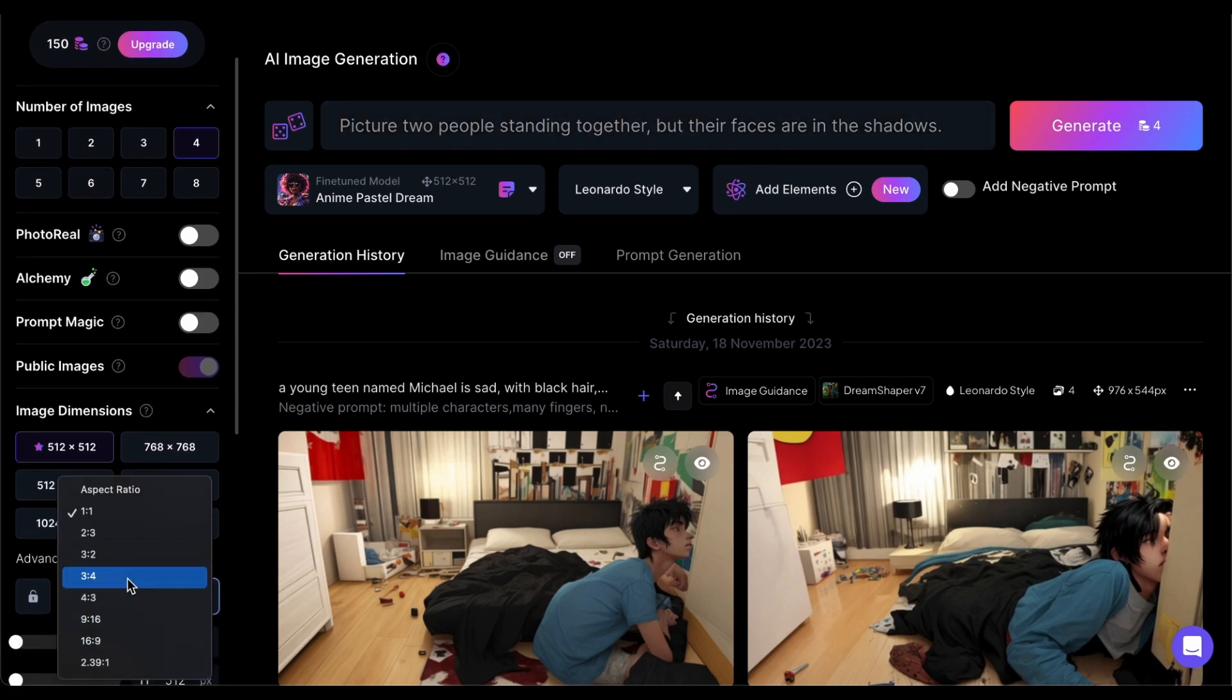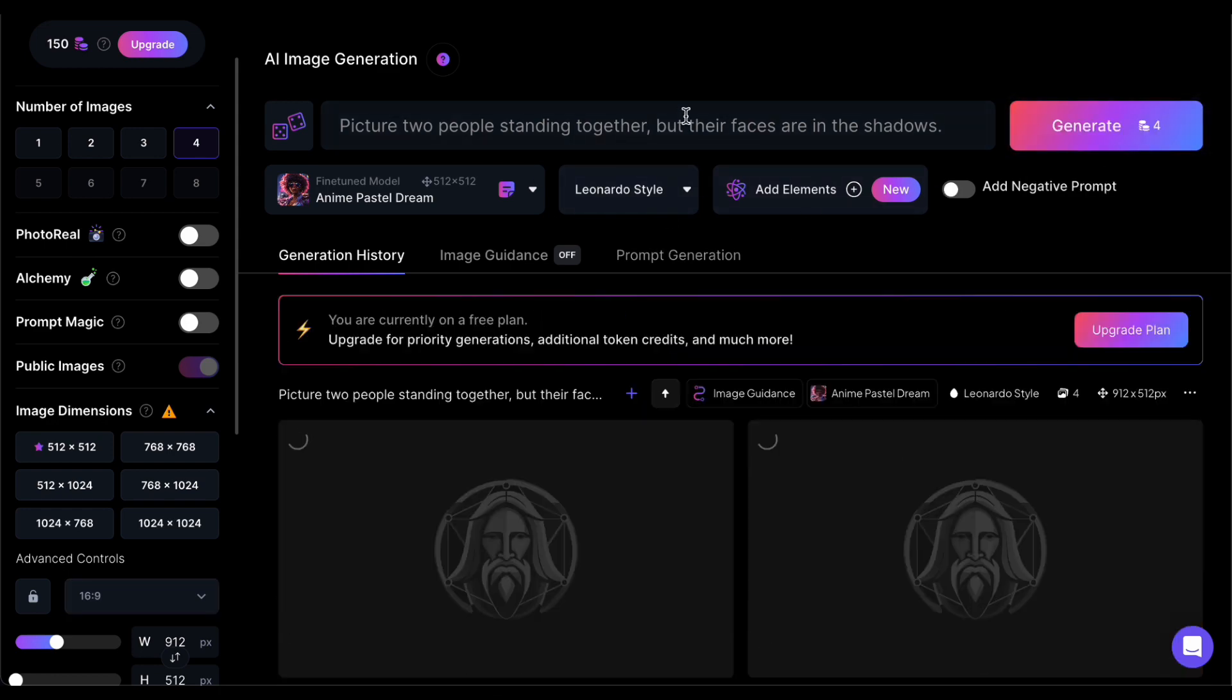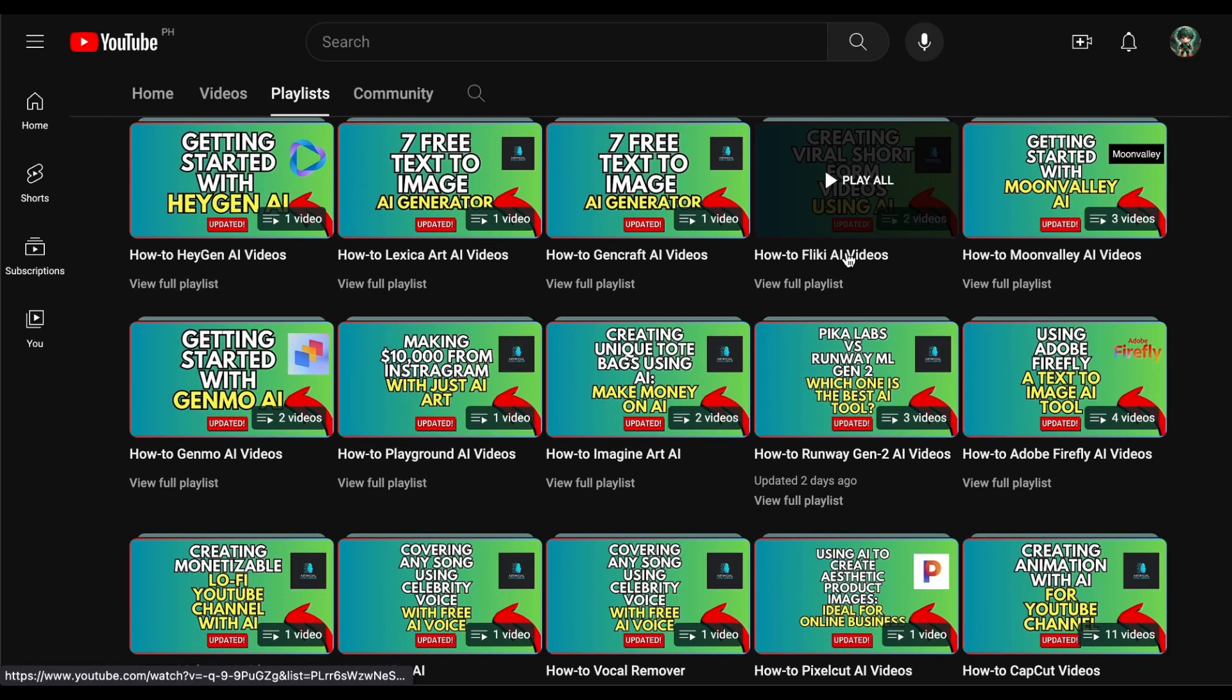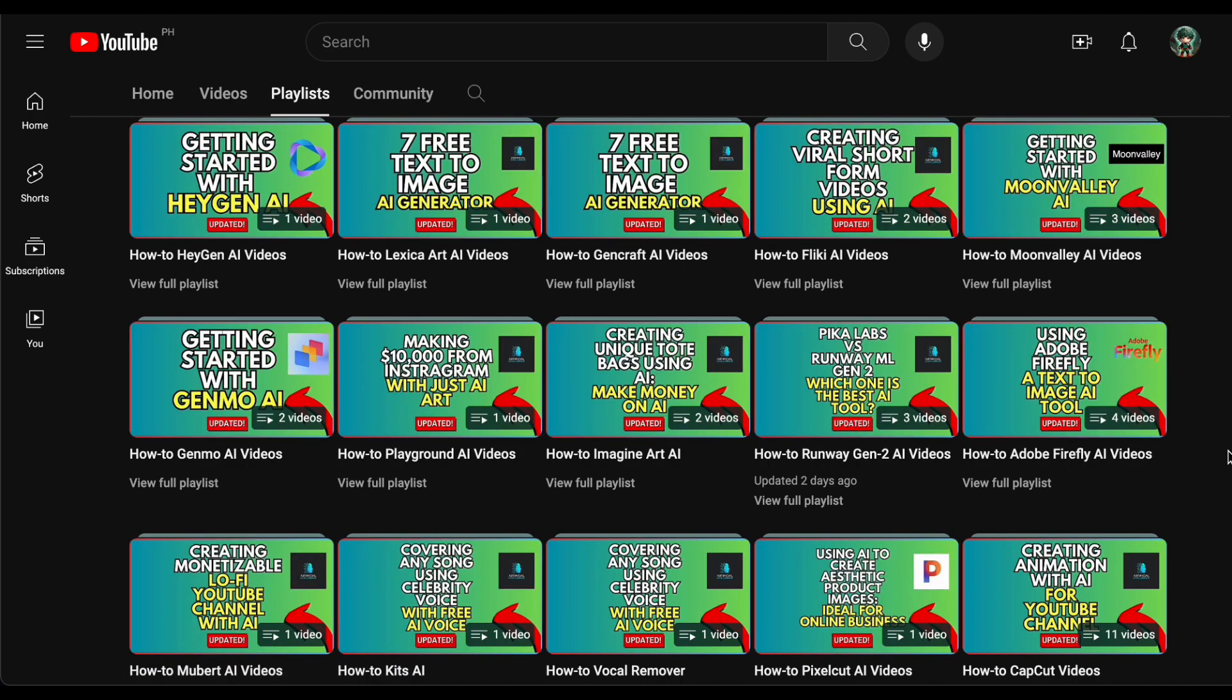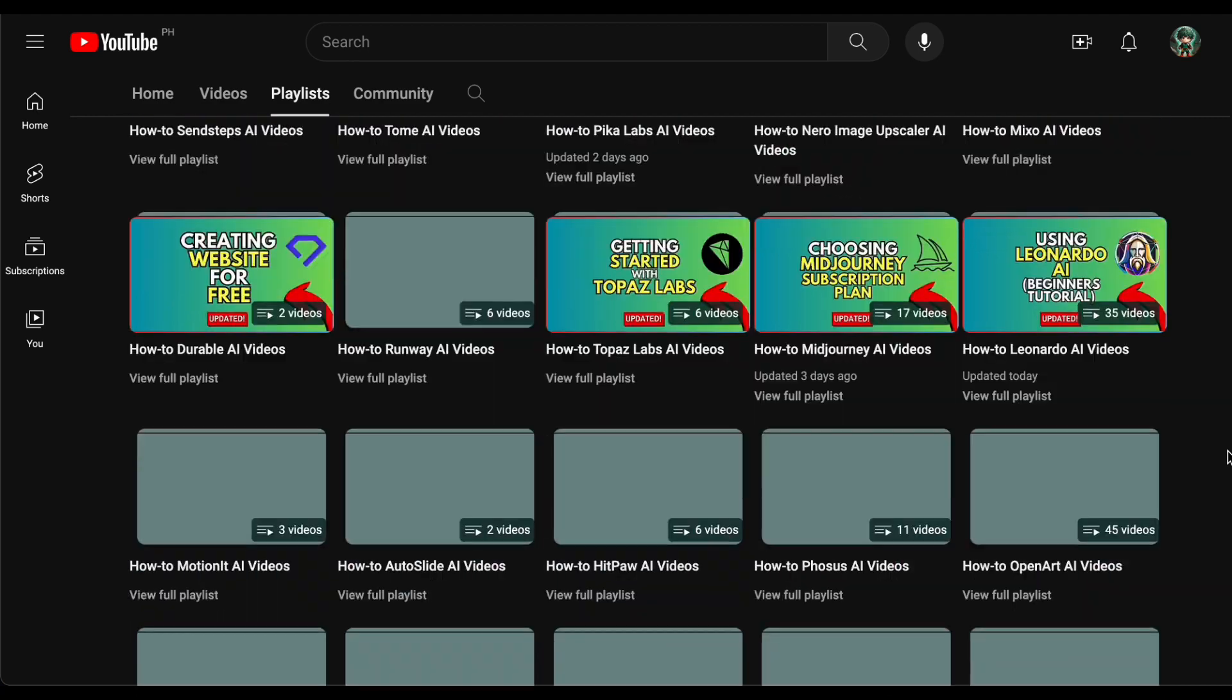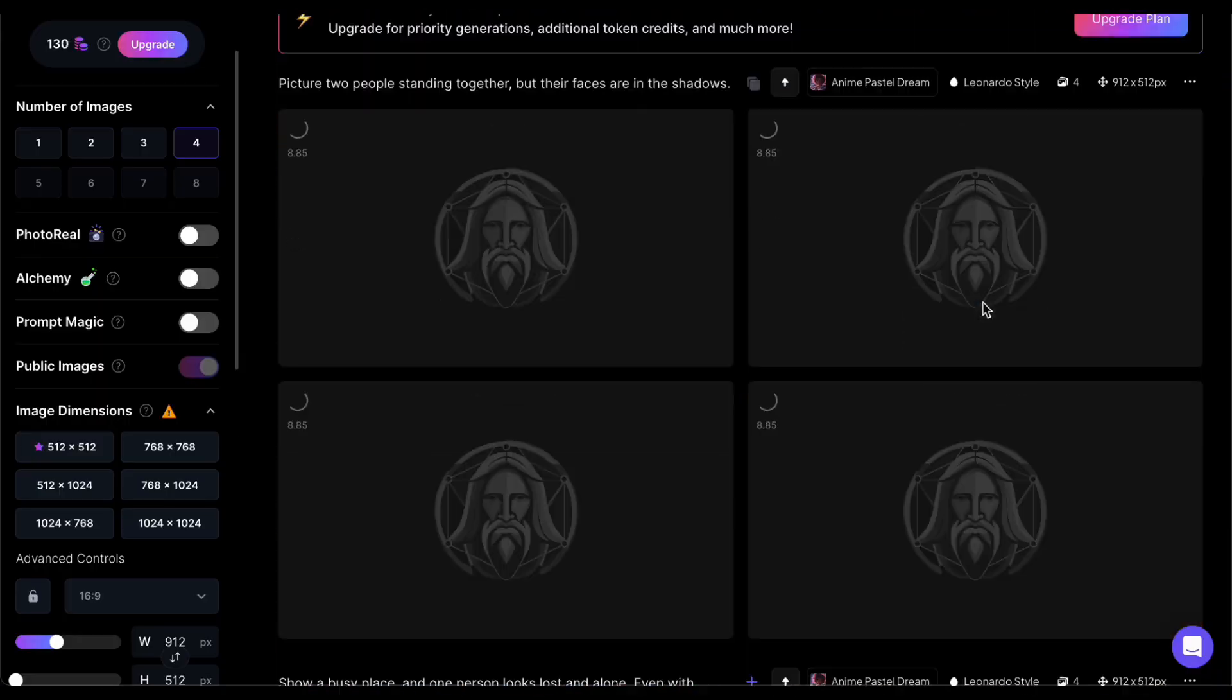If navigating Leonardo AI seems a bit tricky, no need to stress. I've created several videos that specifically guide you through these tools and their usage, so feel free to watch them for detailed assistance and insights. Now let's breathe life into our images through animation.